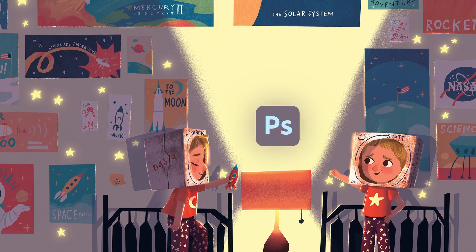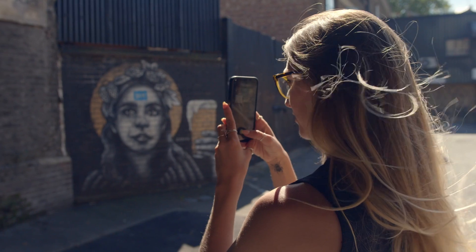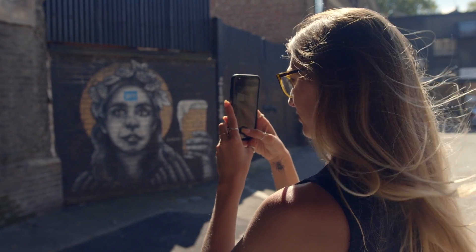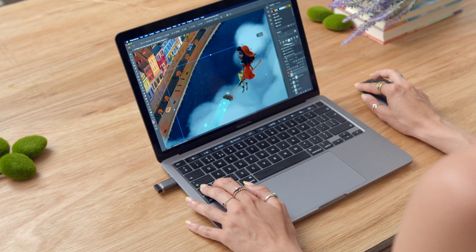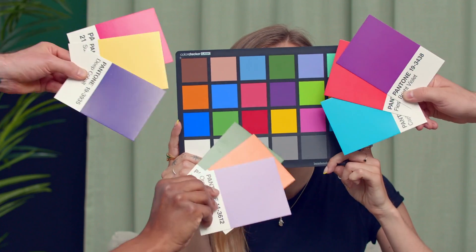In this Domestika course, you'll learn how to create cinematic digital illustrations using Photoshop and photographic reference. In the final project, you'll create an environmental illustration exploring composition, colour and lighting to bring a new world to life.